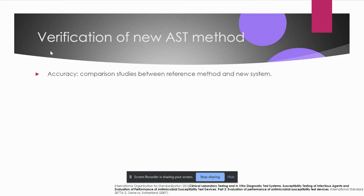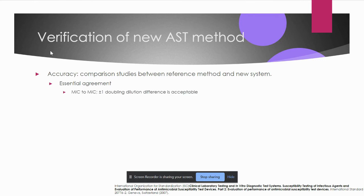As an example of verification of a new AST method: suppose a new analyzer is introduced, or you are changing from Kirby-Bauer to E-test or vice versa — for any of these you need to do a verification study. The study includes accuracy, where you perform a comparison study between the reference method and the new system. In accuracy, we look for essential agreement — the agreement of MIC to MIC — where a difference within plus or minus one doubling dilution is acceptable.